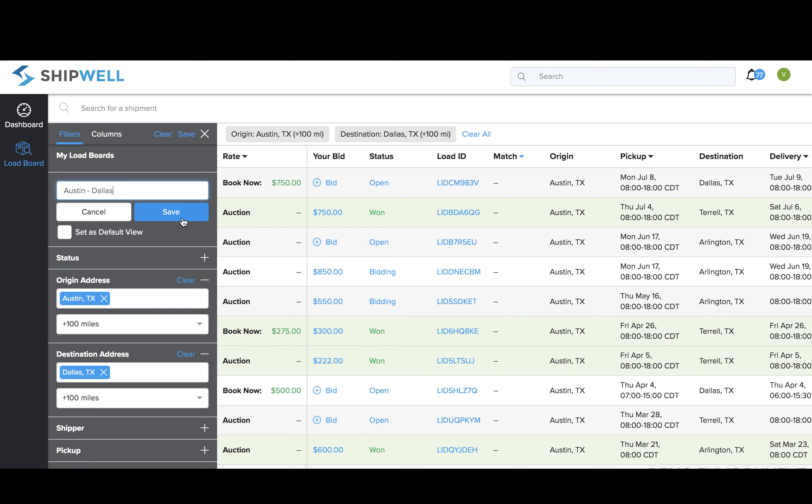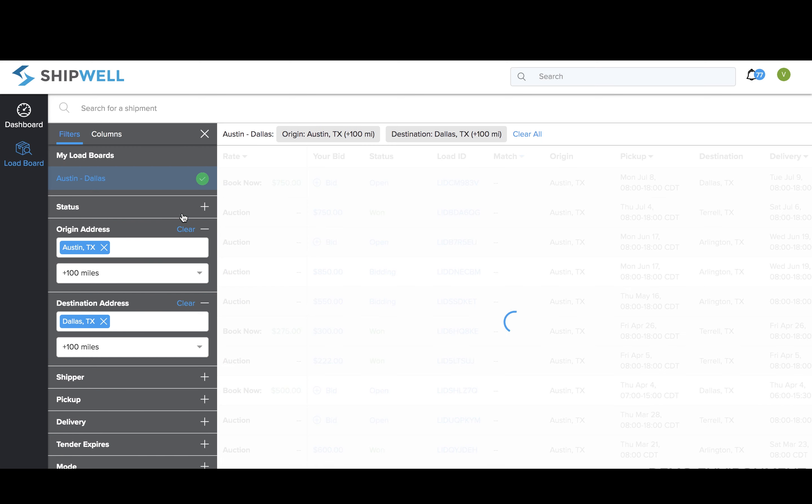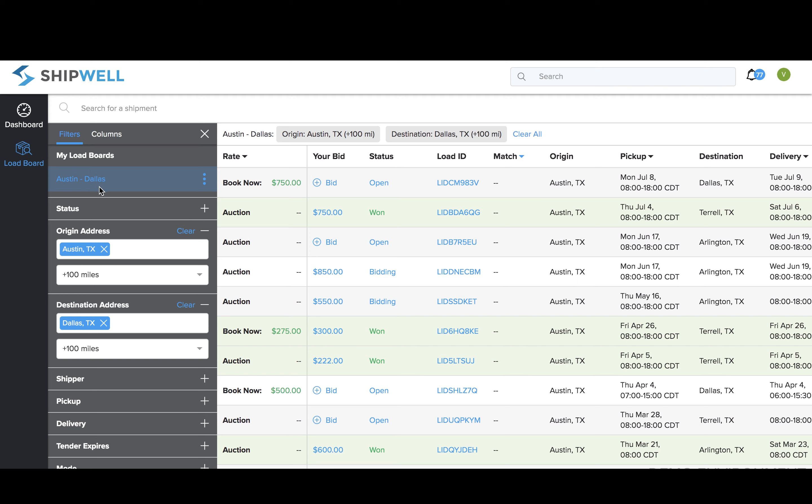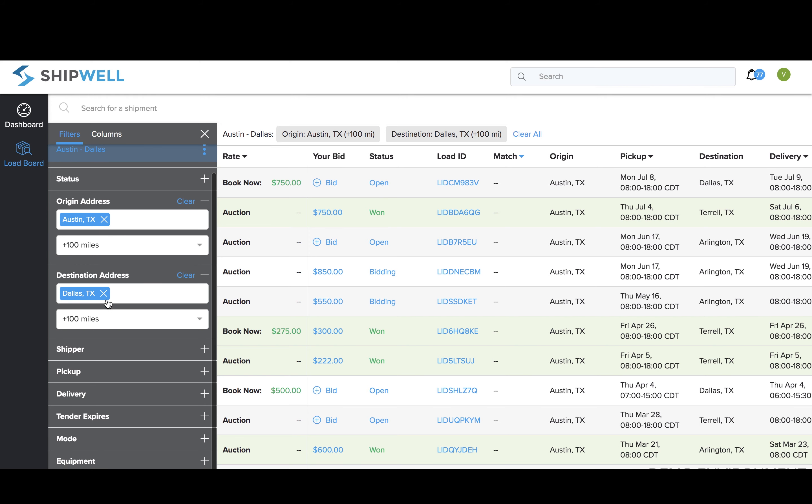Once you've entered the filters you want, click Save, and they will appear as an option in your filters moving forward.